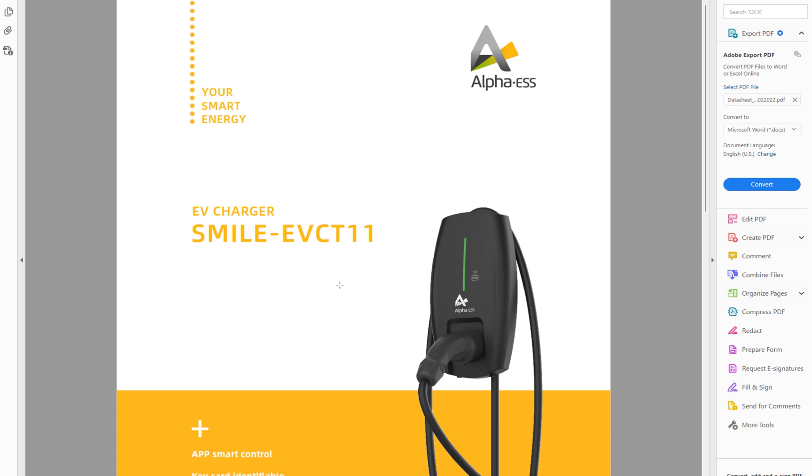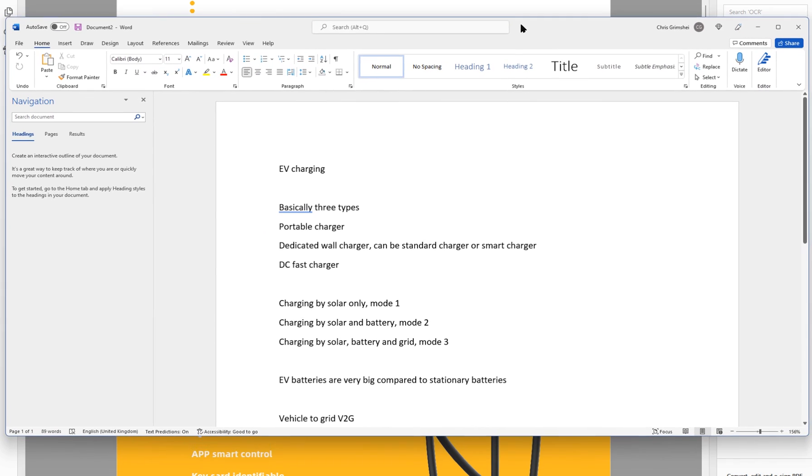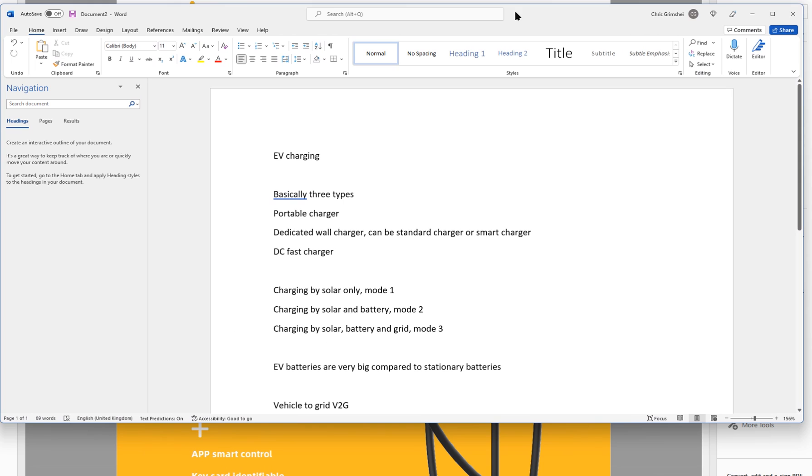One mode is especially interesting and that is to charge it only from solar. So we're just using the Alpha charger as an example. This is made for the Smile systems, for example can be integrated in the T10 solar system. This one will be available in autumn, so I will definitely have this available for installation later this year.